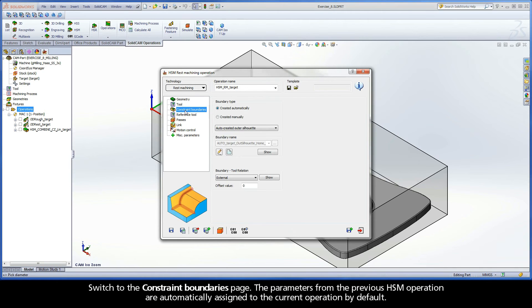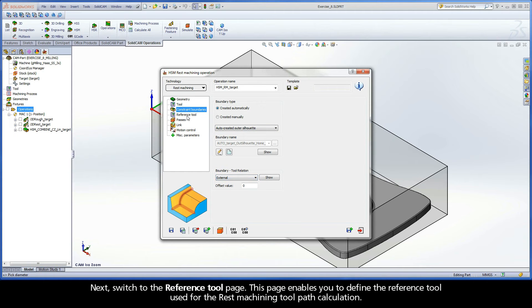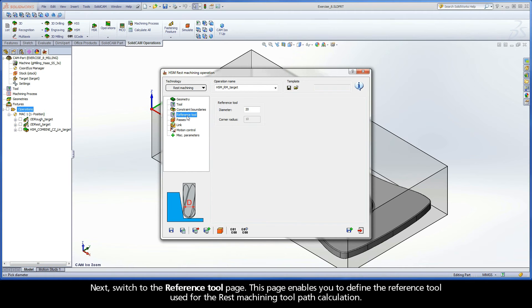Switch to the Constraint Boundaries page. The parameters from the previous HSM operation are automatically assigned to the current operation by default. Next, switch to the Reference Tool page.